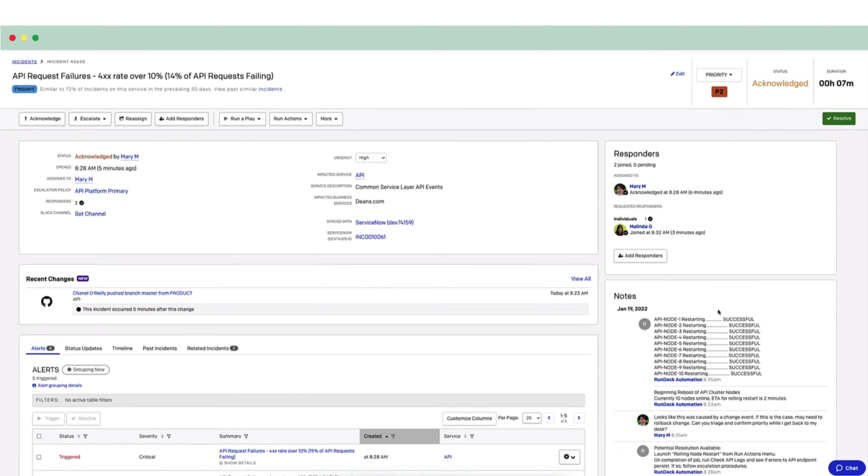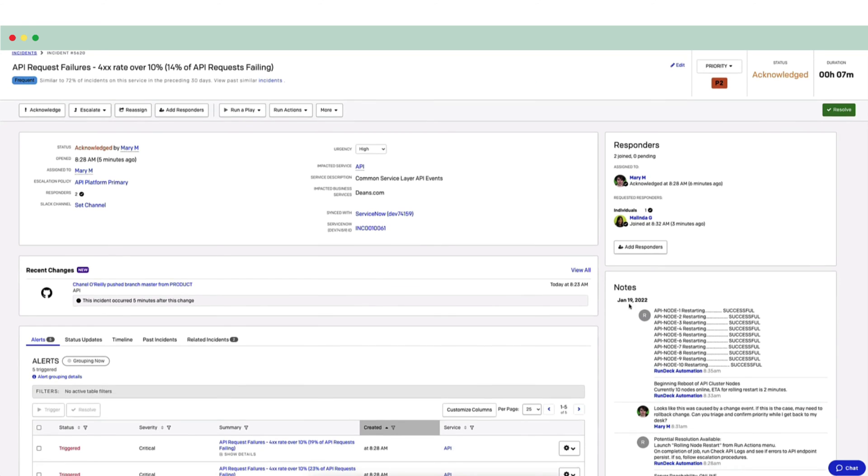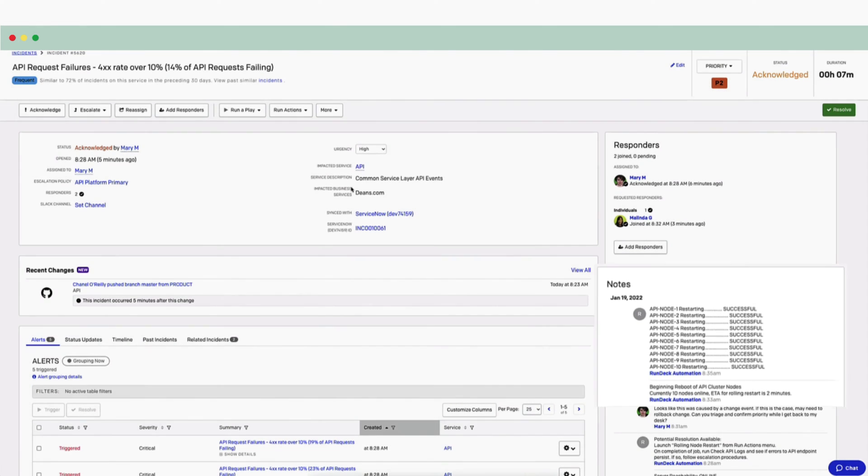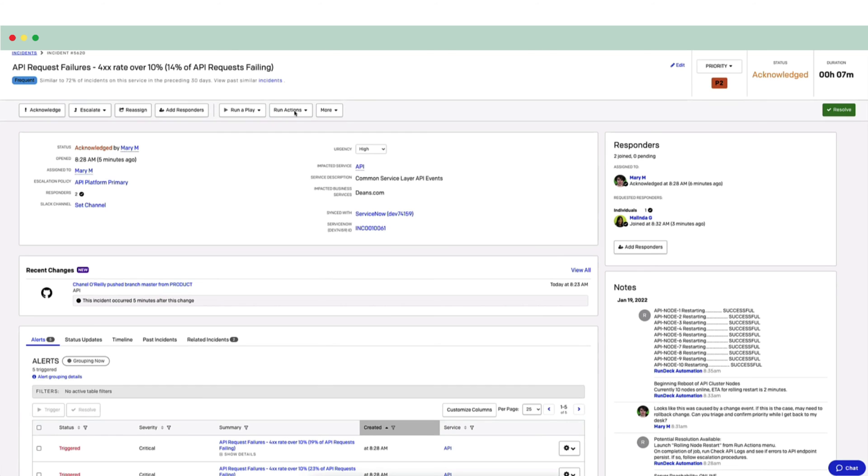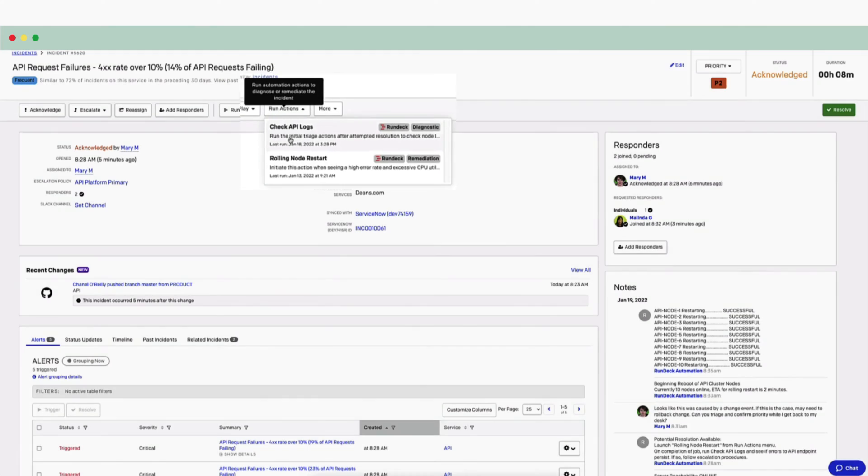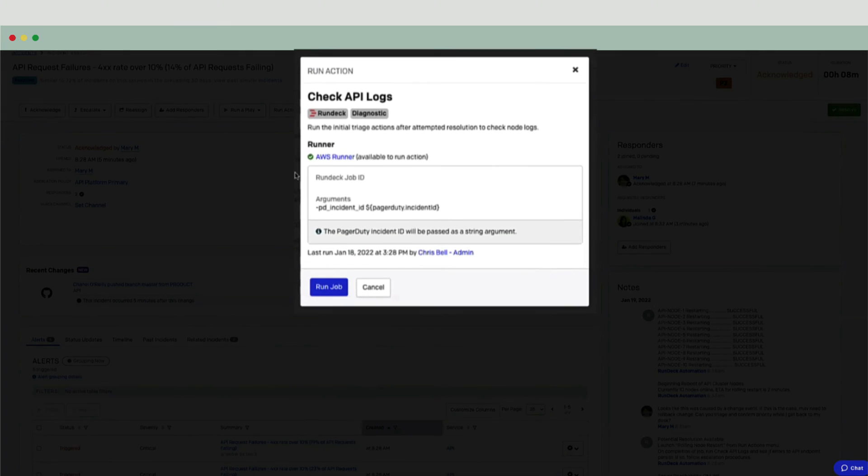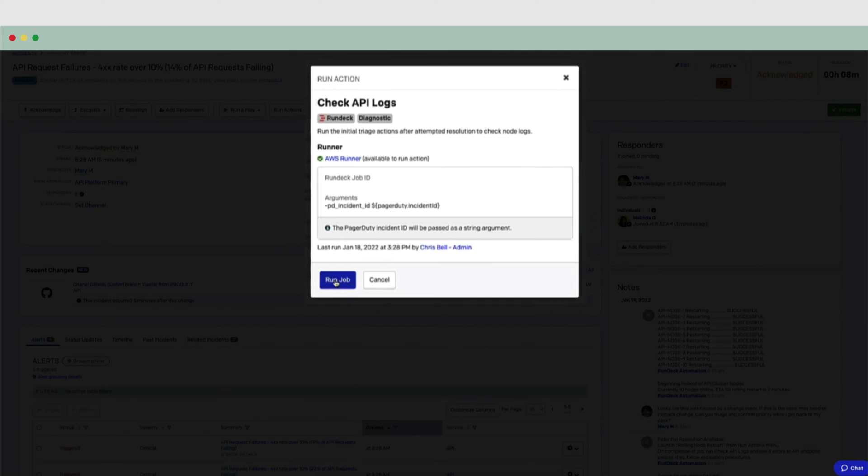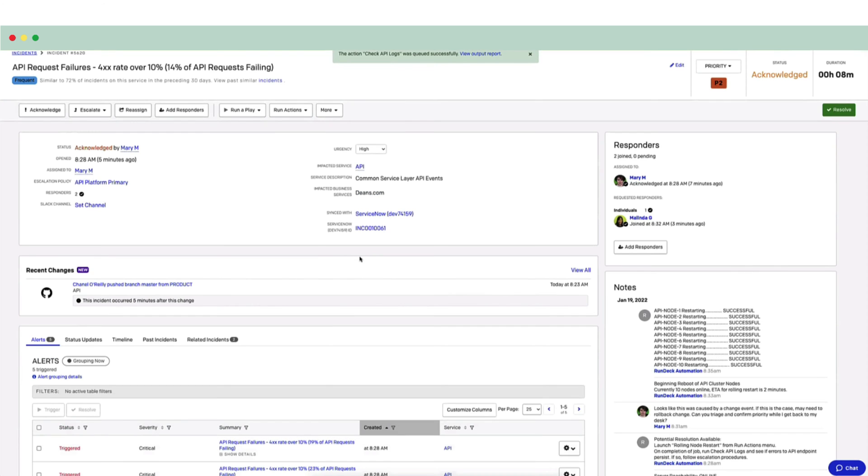Two minutes later, Melinda checks the notes and sees that the API did reconnect properly. Next, she will rerun the diagnostics to get a real-time status of the API nodes. After that, she will notice that the change is still affecting the service. The incident is not completely resolved.